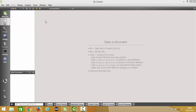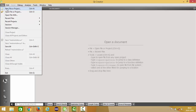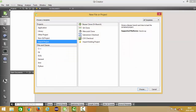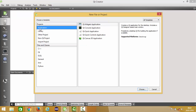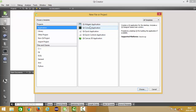Open your Qt Creator and go to File, then click New File or Project. You have different types of templates to choose from. On the left you can see Application, where you can create a Qt Widget application, Qt Console application, or a Qt Canvas 3D application, which we are going to see in a moment.